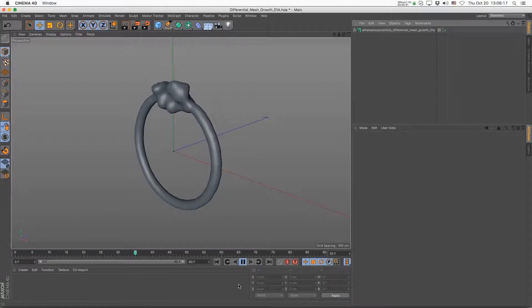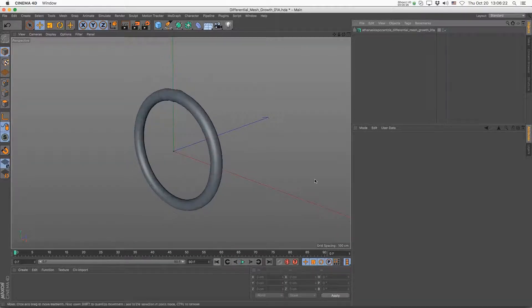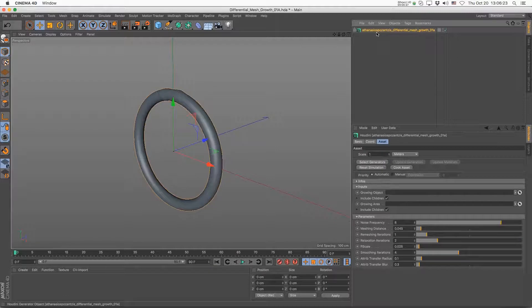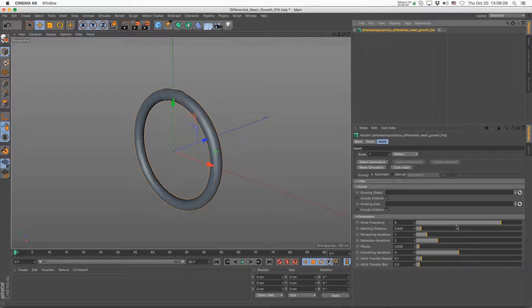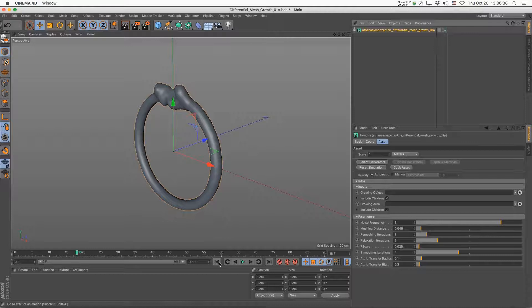Here you can see the asset working inside Cinema 4D. I can select it and change all the parameters from Houdini, and I have these two inputs. By default we have the ring and we get the growth propagating from a very particular point, and I want to be able to control these things inside Cinema 4D.